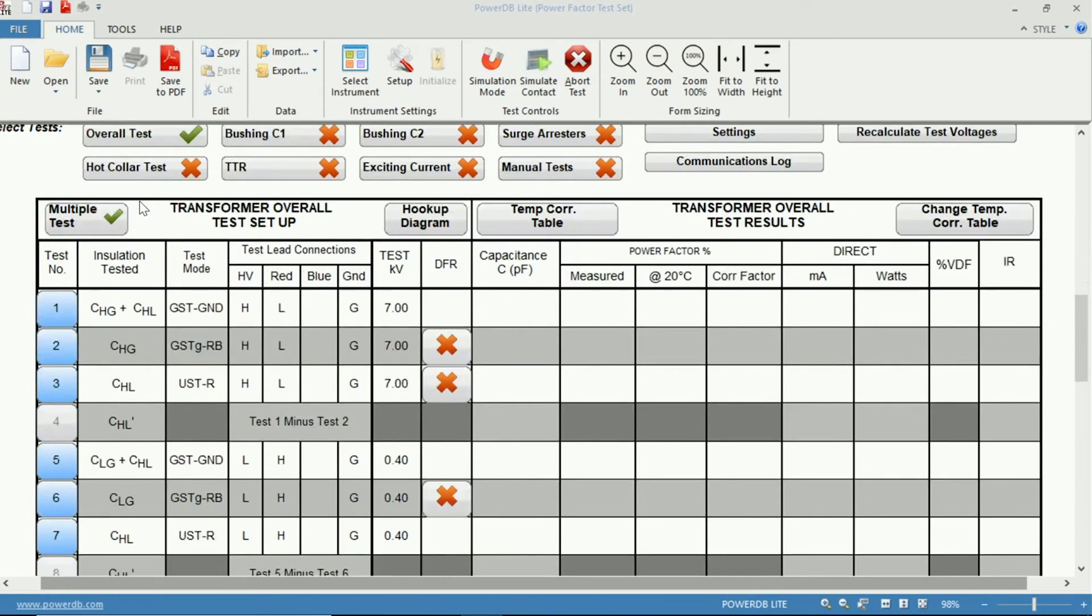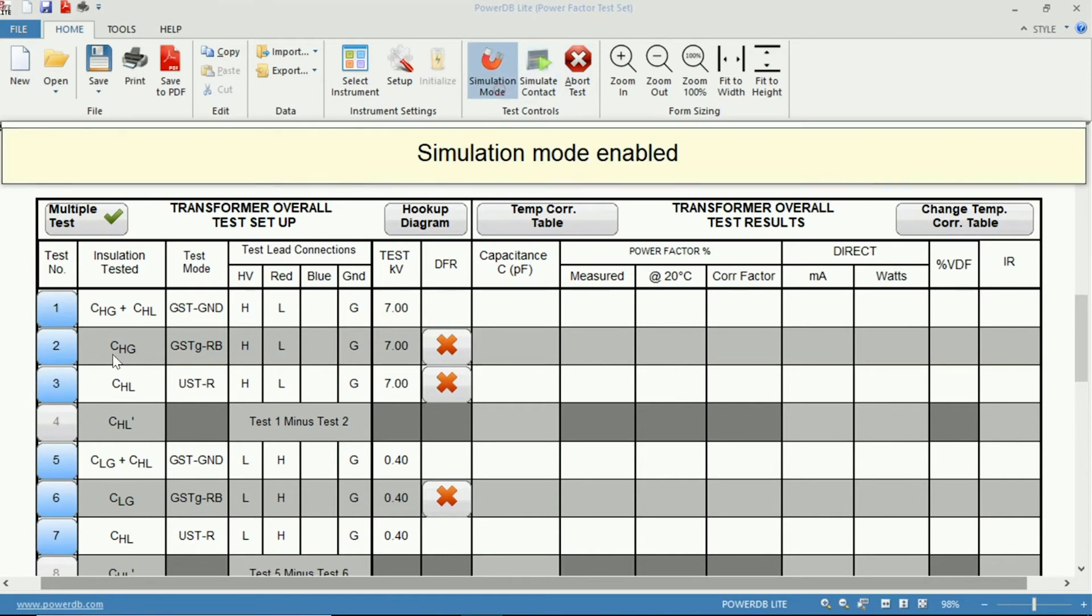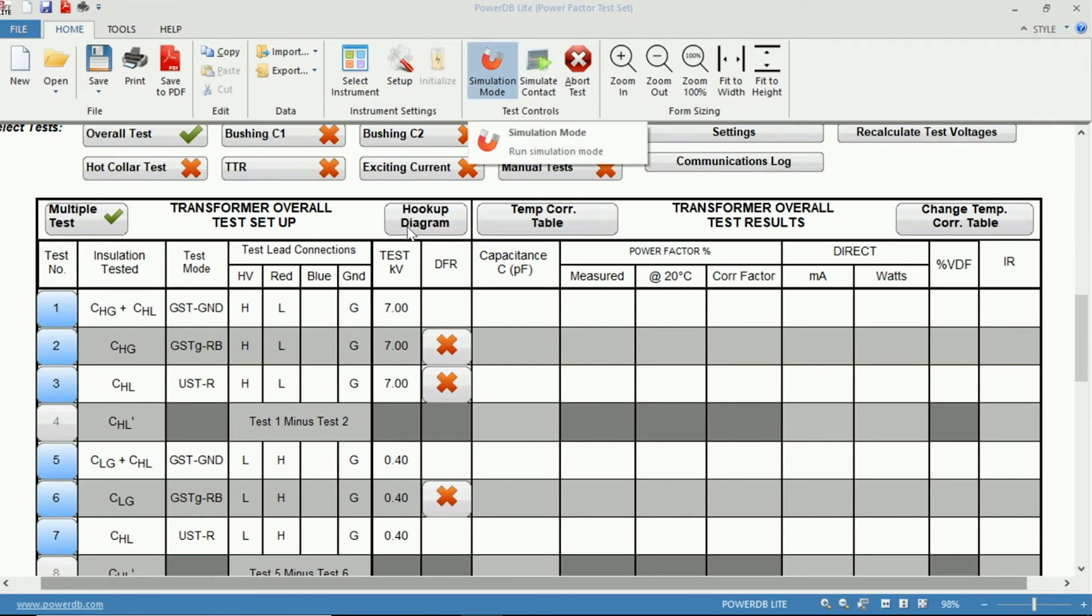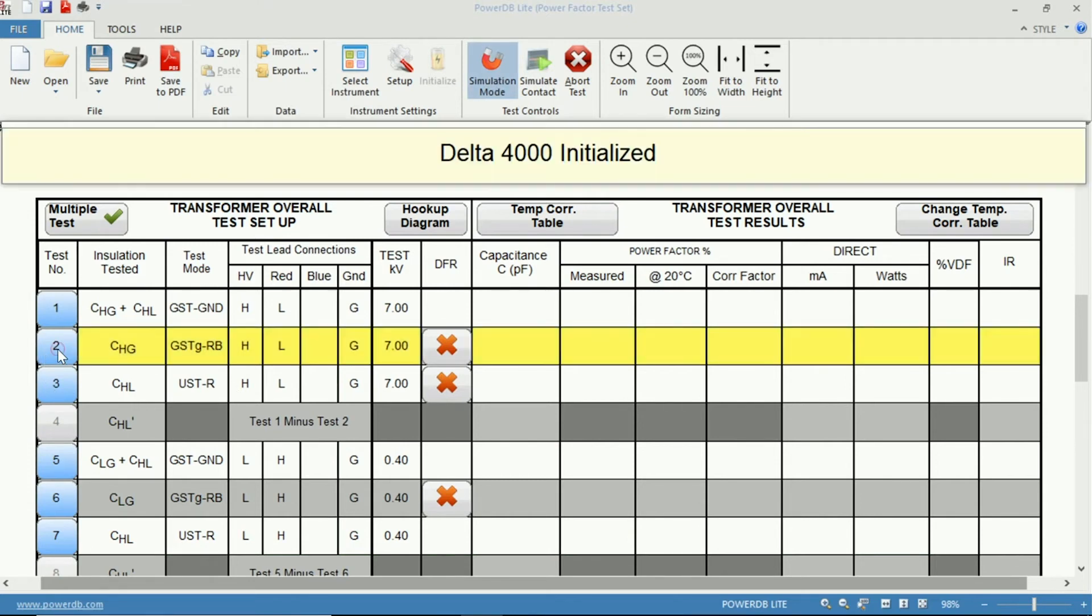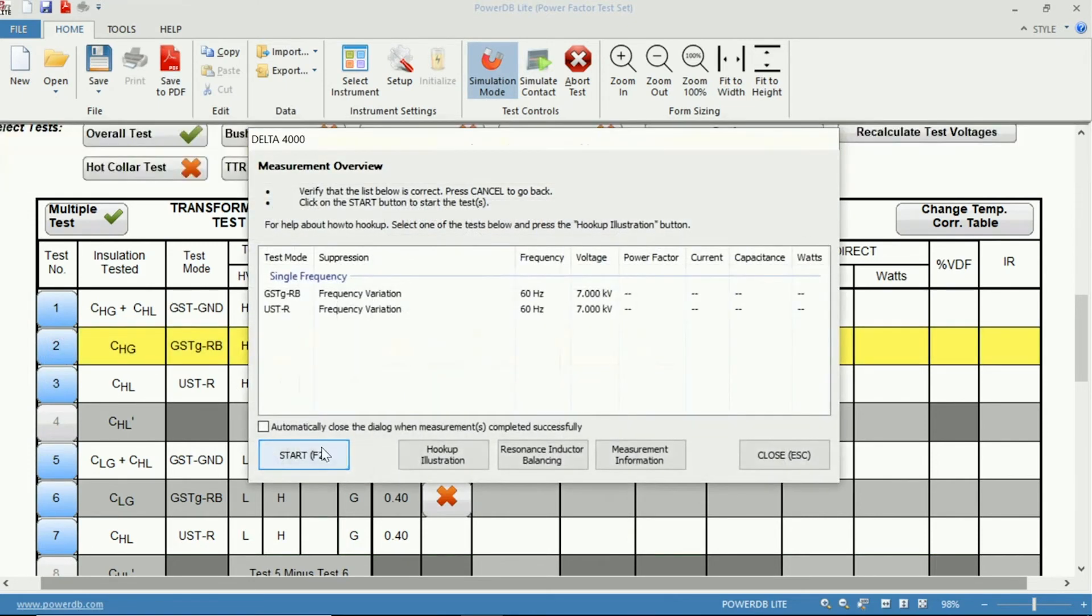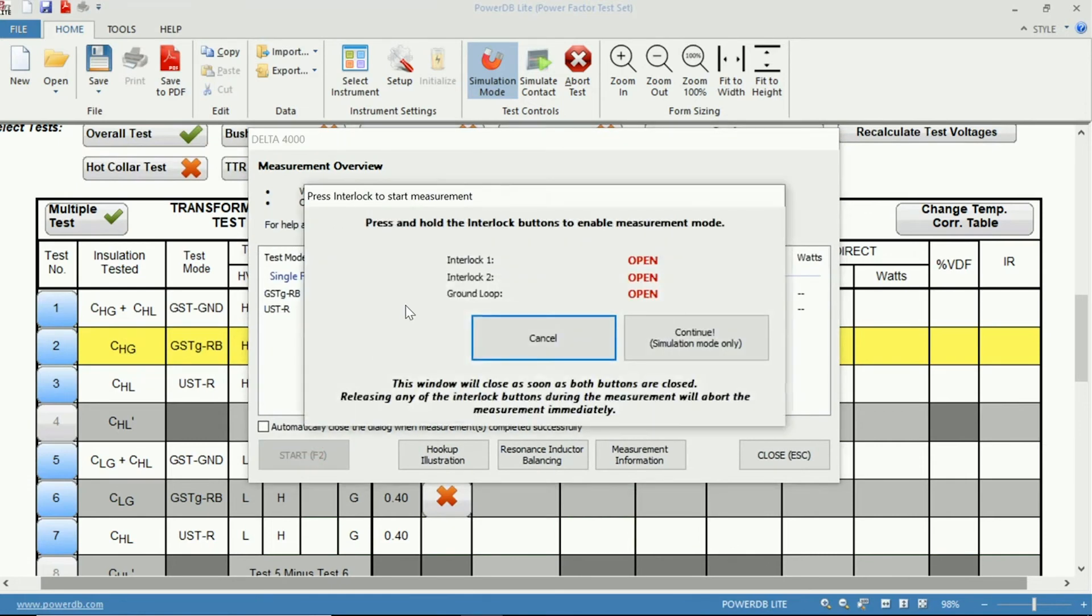And with multiple tests on, we can click the number 2 to run both tests, just to ensure that you are in simulation mode. Now we can run and simulate the test. We click Start, and we can bypass the interlocks only in simulation mode.